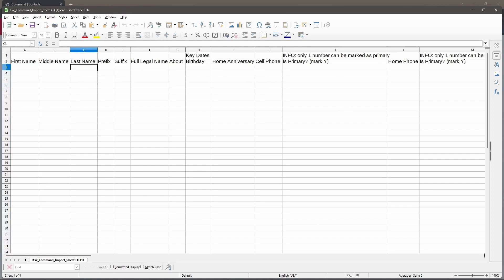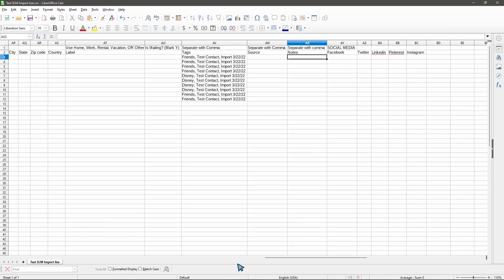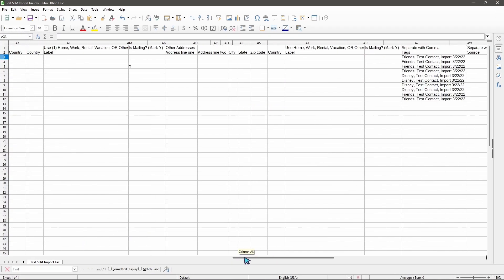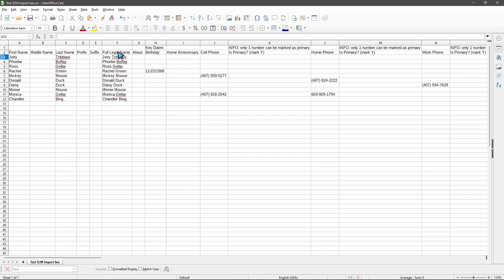I have a form here that we've already filled out to show what this looks like. We have all of our first names entered individually. We didn't have any middle names for these contacts so we moved over to the last names. We don't have any information on prefix and suffixes either, but we do have that full legal name which is the first name and the last name combined.